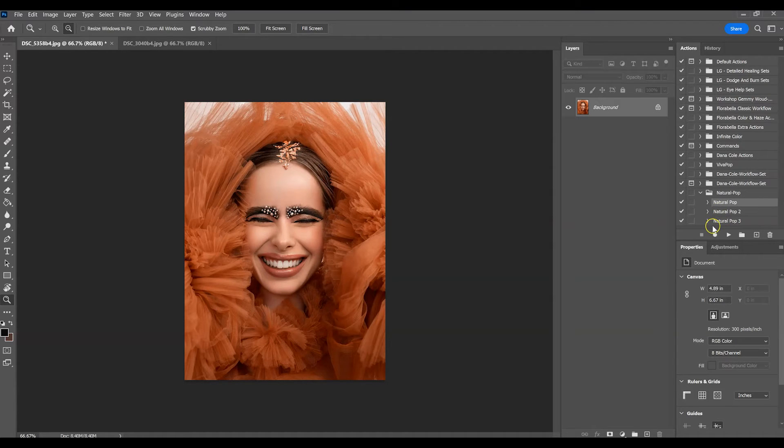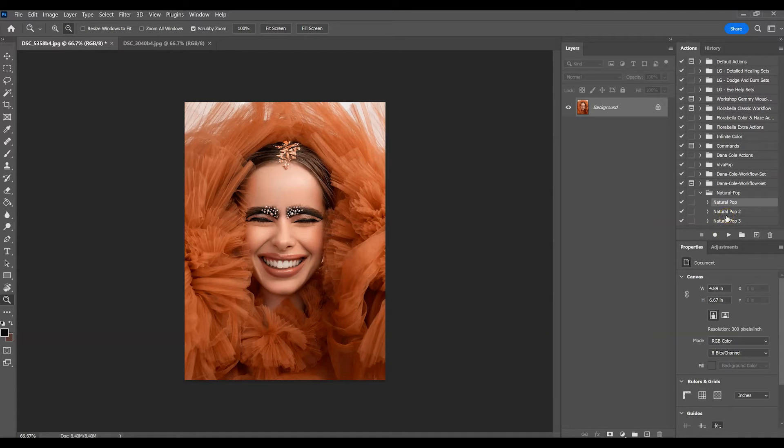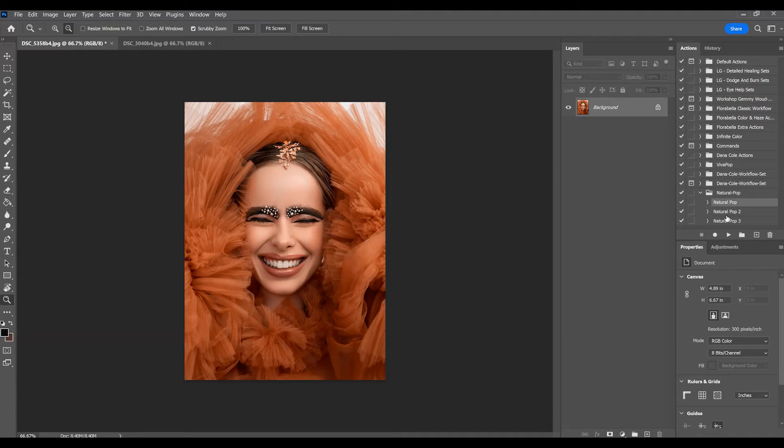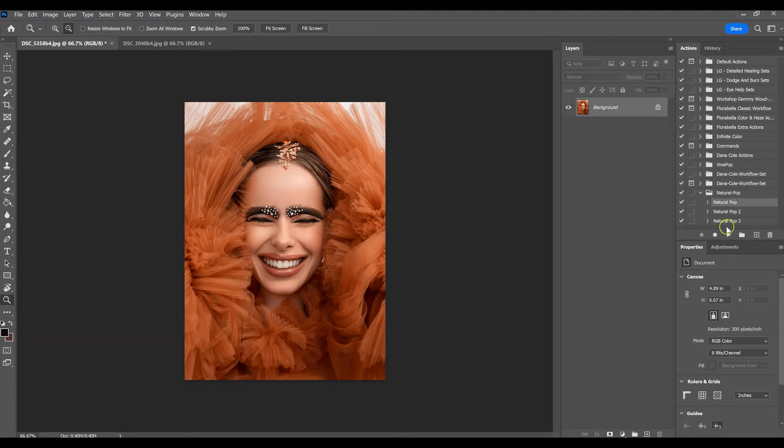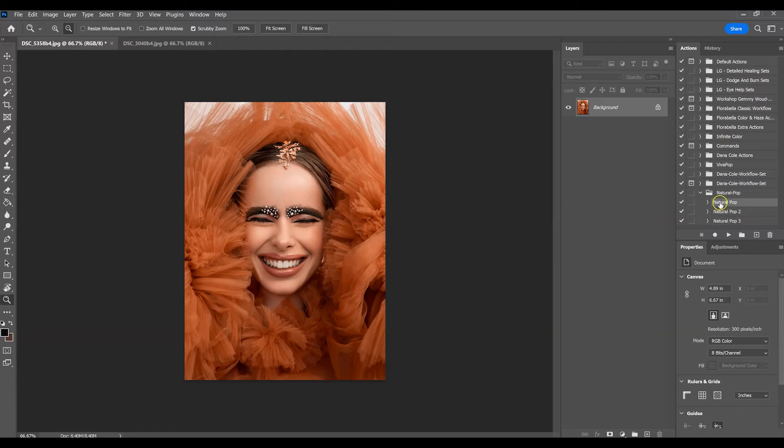One of these will definitely fit your image. I have made them so they work on fair skin, medium skin, and dark skin. So one of these will definitely work for your images. I'm just going to actually first toggle through each one so you can see what each looks like.